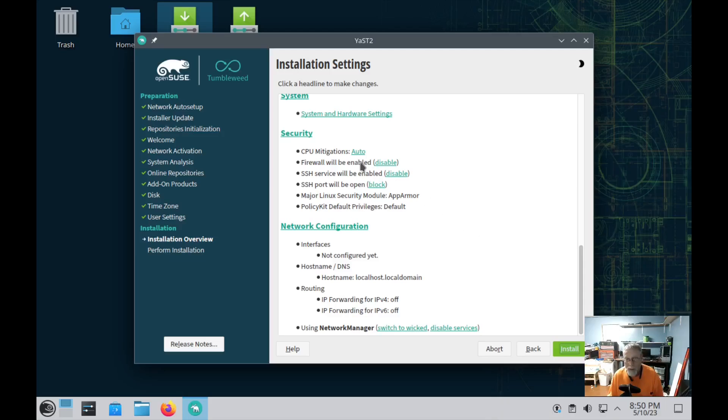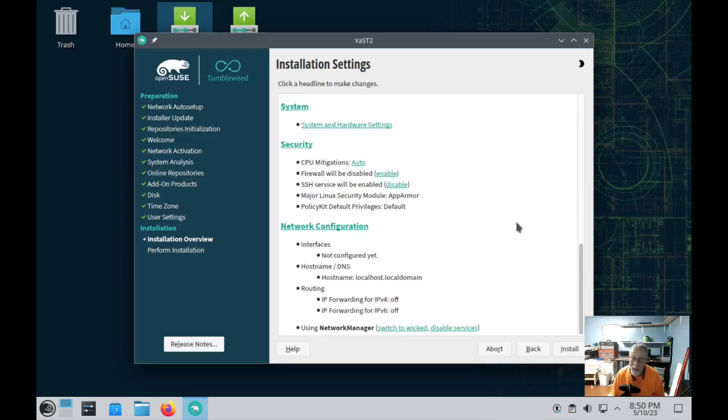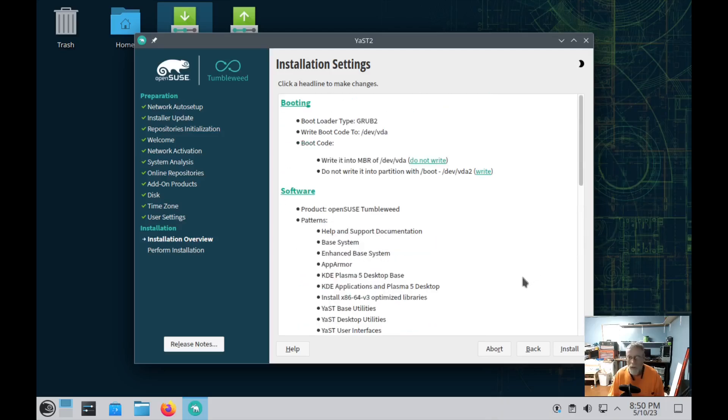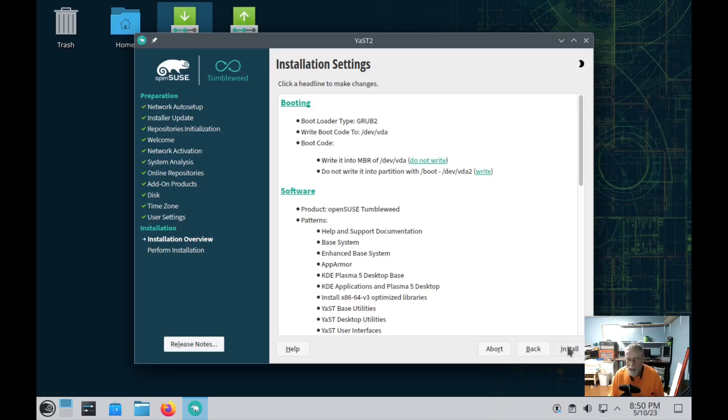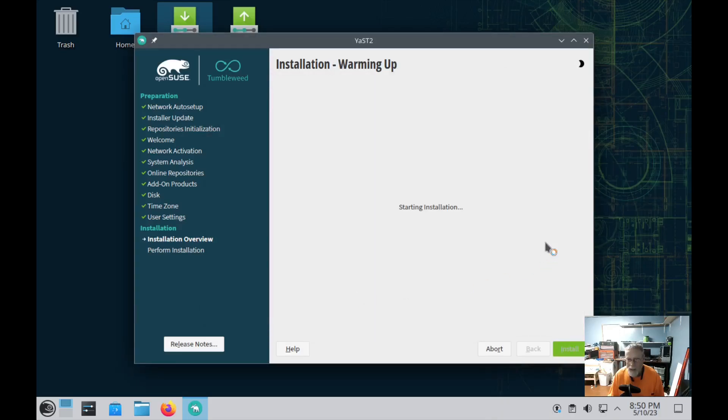Now once again, openSUSE is a little over the top when it comes to the firewall being enabled. If you have network printers, it will not find your network printers. Disable that. If you're behind a router, your router acts like a hardware firewall. You do not need that software firewall unless maybe you work for a government agency, then maybe you need it. Other than that, I don't need it. Now we're going to hit install.